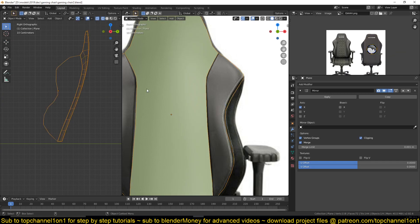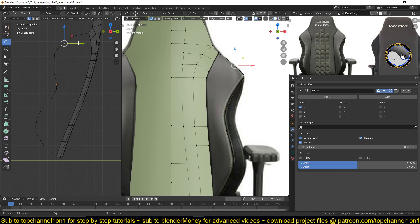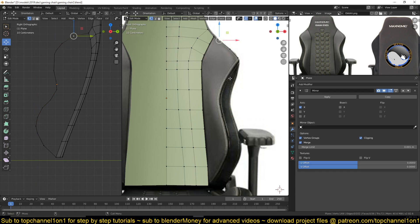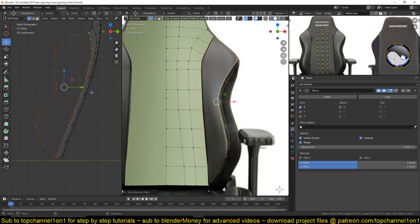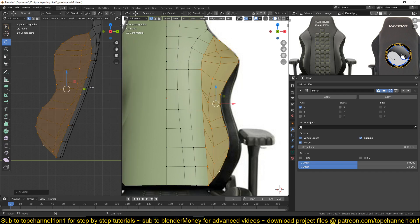You can always find a different reference image for this, but I think we are good here. So now we can use the grid fill option to fill in this gap here. Another way that works: you select two edge loops. I need to deselect this vertex and this one here, so that we have two separate edge loops — otherwise, if you just have one single edge loop selected, it will not work. So hit F3, then type in grid fill and it should fill in your grid.